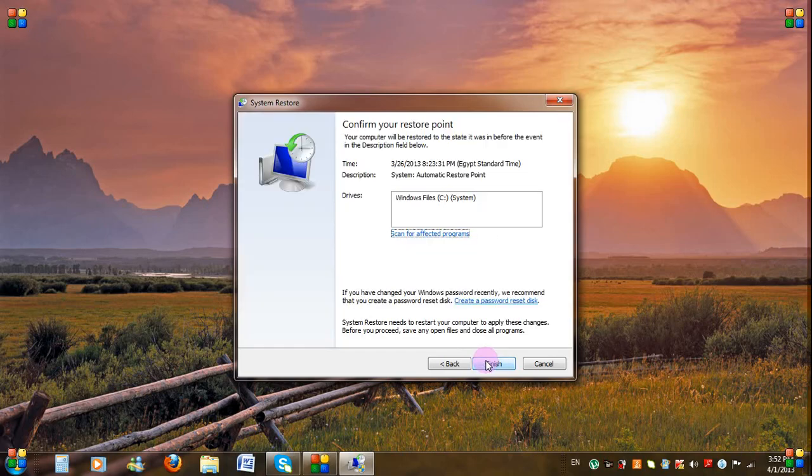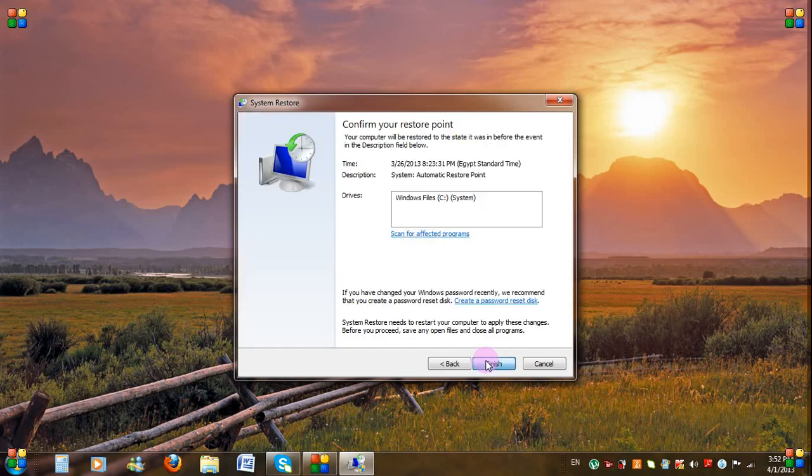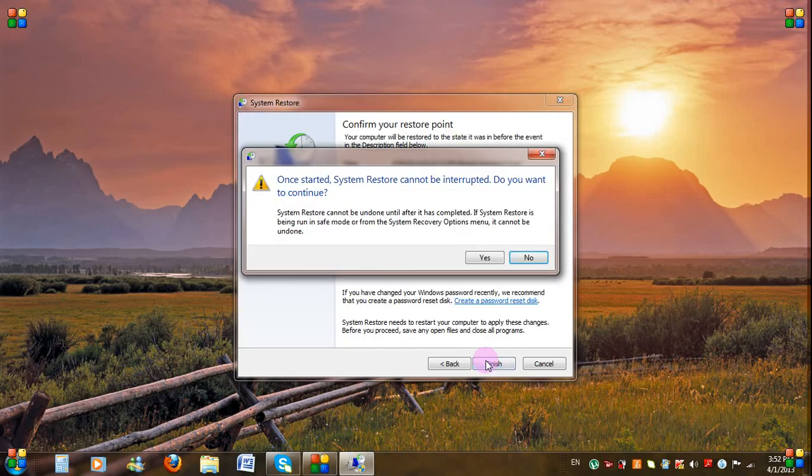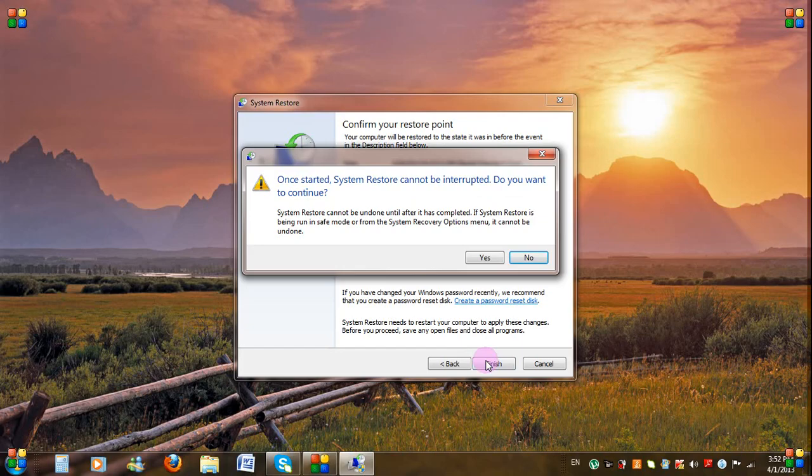Now click Finish. Now a window will pop up asking you to confirm this step. If you're sure you want to restore your computer, then click Yes.